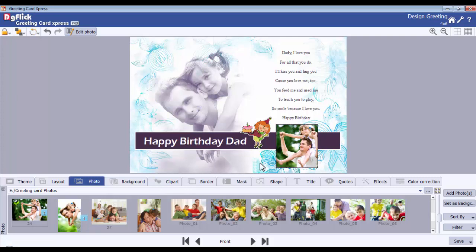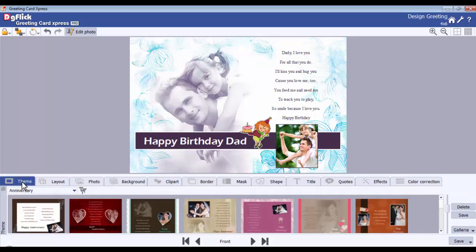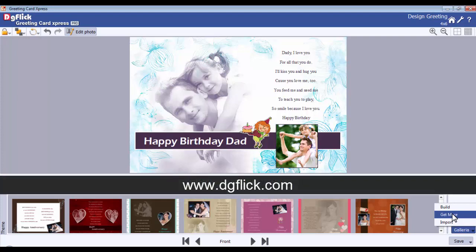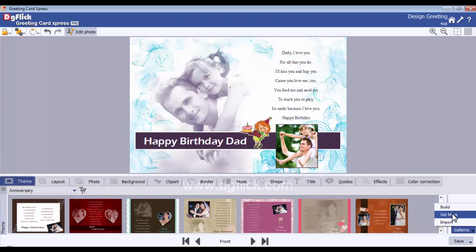Get More and Import: to get more themes, go to the theme tab. Click on the Get More button and you will be redirected to DigiFlick's website at www.digiflick.com. From here, you can download more themes.